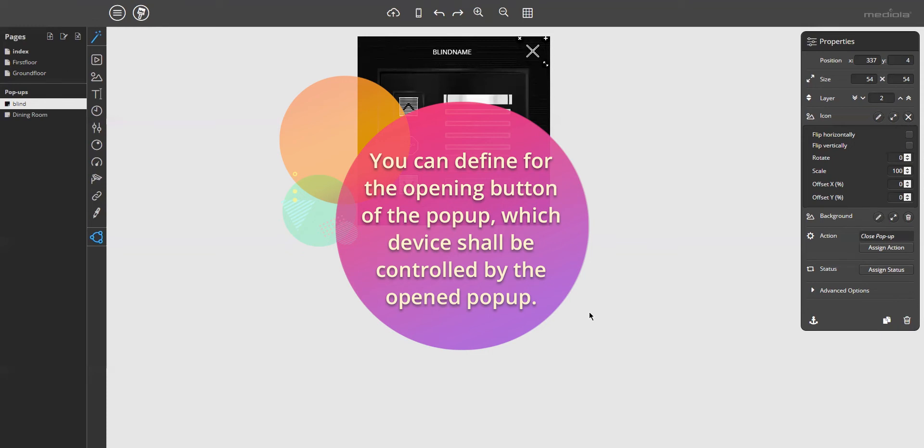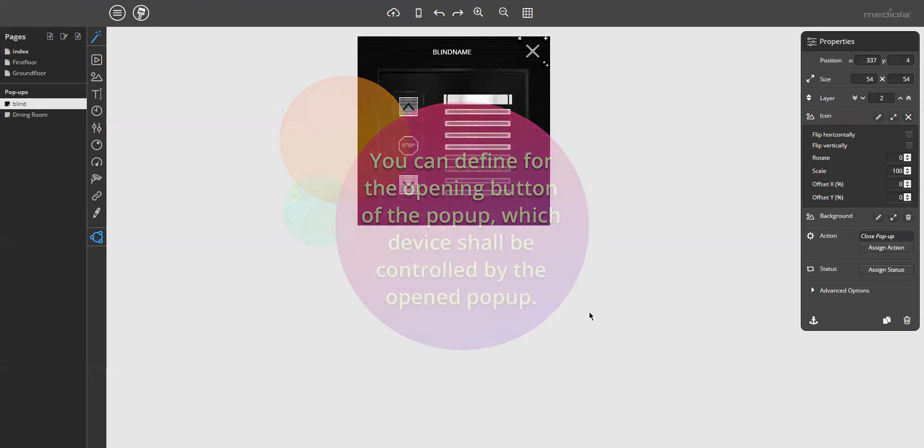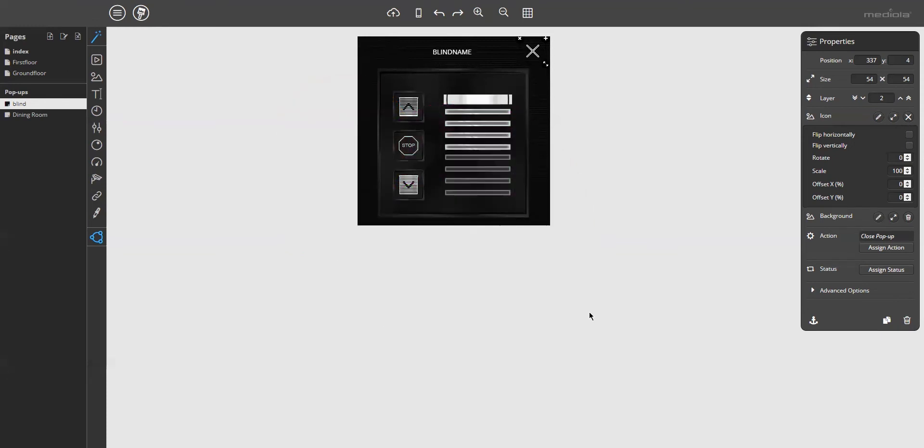You can define for the opening button of the pop-up which device shall be controlled by the open pop-up. In addition, it is necessary to select a specific option for each element on the pop-up, which shall be replaced by the device defined by the opening button.